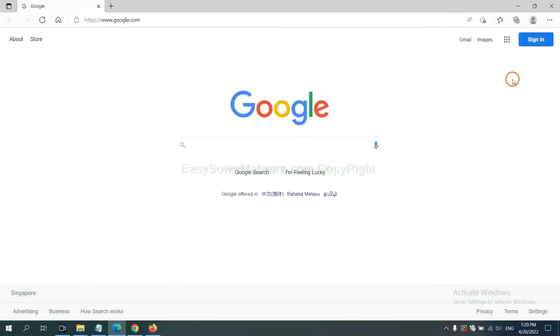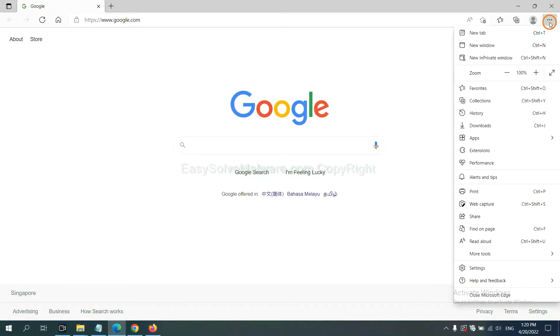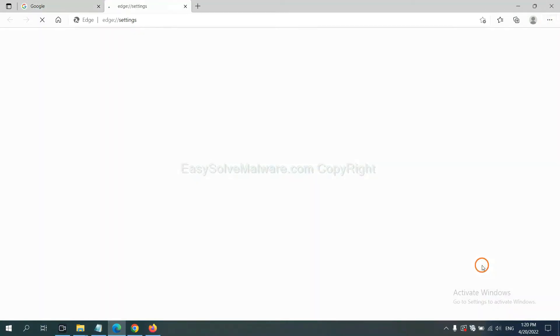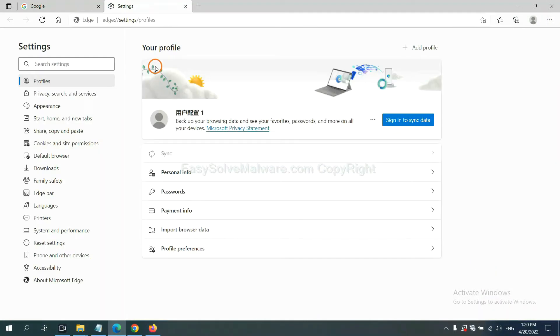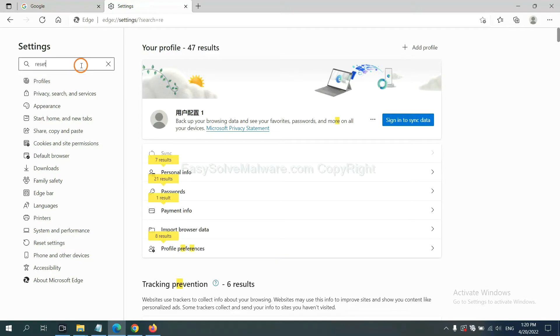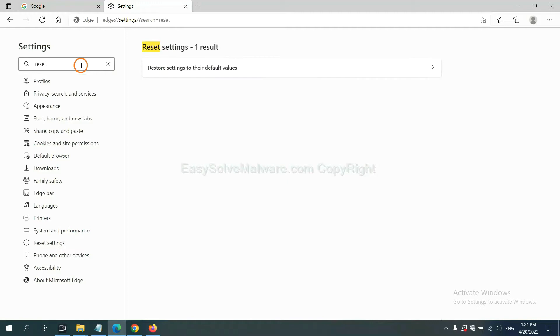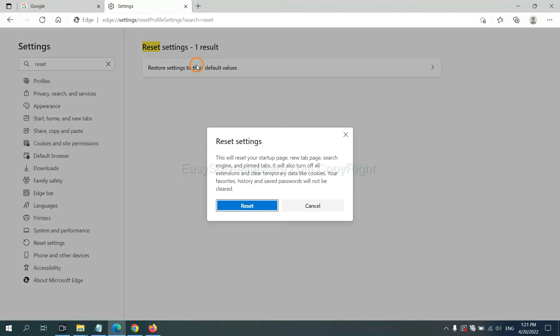On Microsoft Edge, click menu and settings, and input reset, and click here, and click reset.